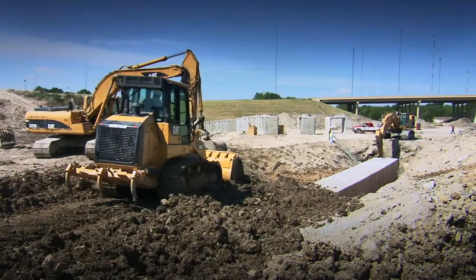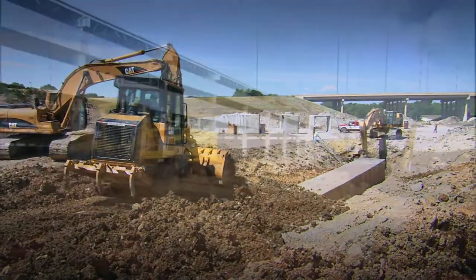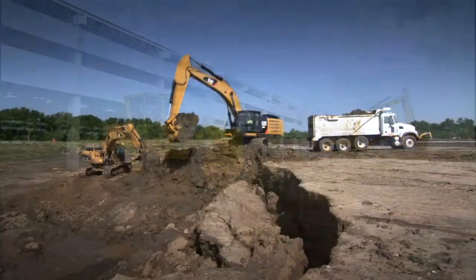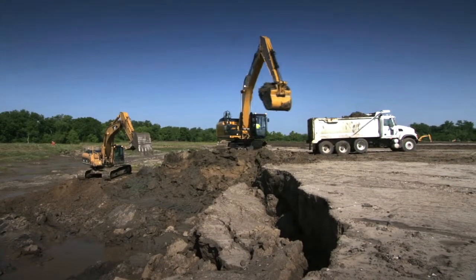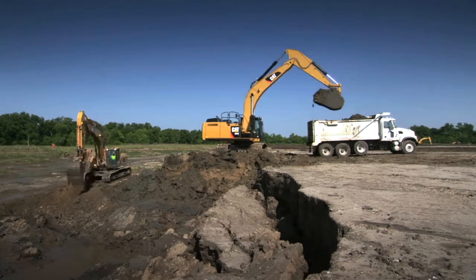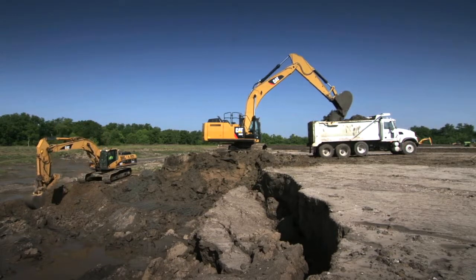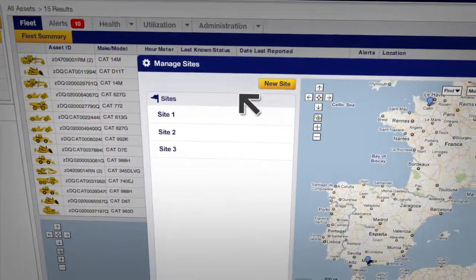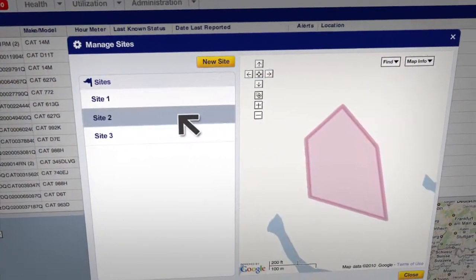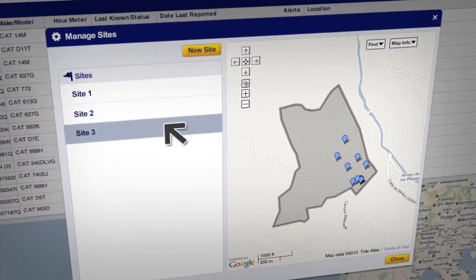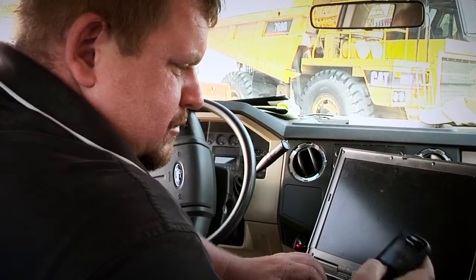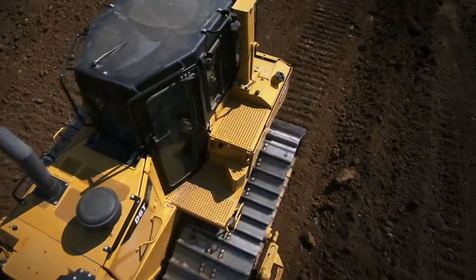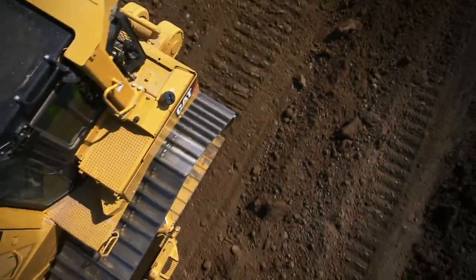With a big fleet spread over a number of sites, it can be a challenge to keep track of all of your equipment. And even if you only have a few machines, you'll have concerns about where they are or how they are being operated. In this demo, you'll see how the new Product Link makes it easy to set up virtual site boundaries, known as geofences, and learn how you can use Product Link alerts to notify you when your machines leave their designated work areas. Let's get started.